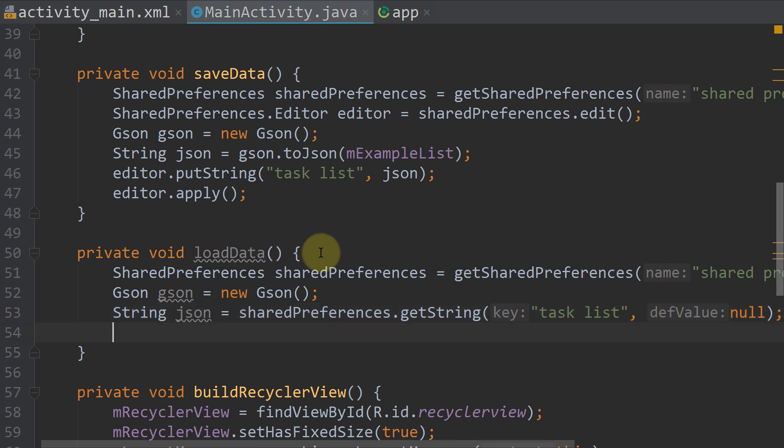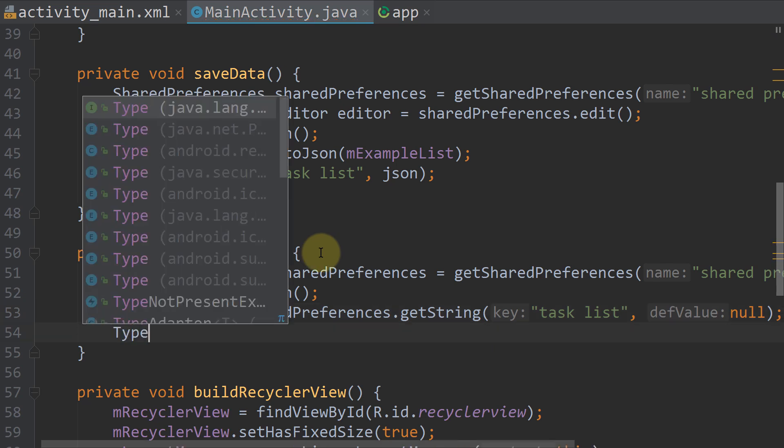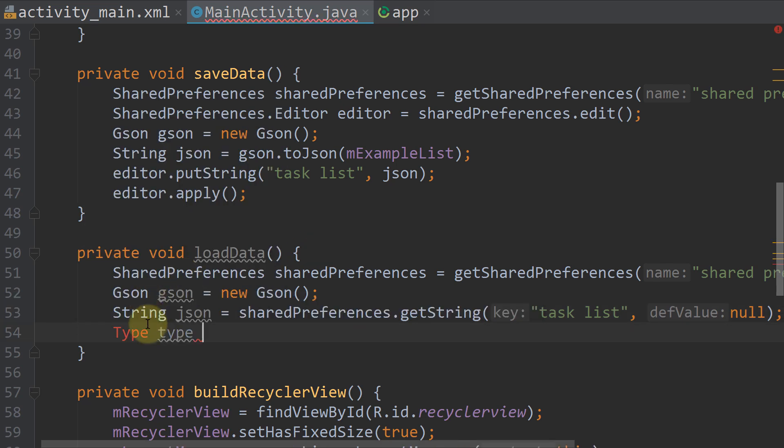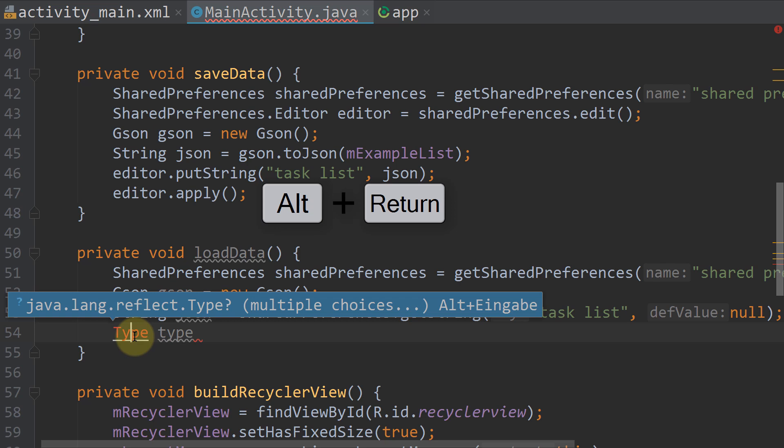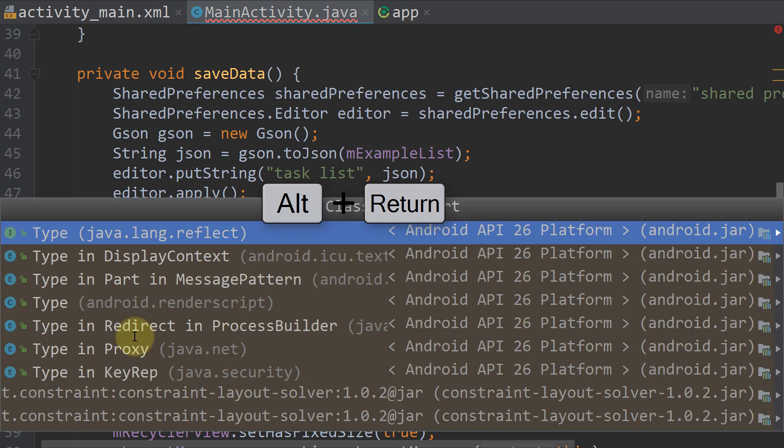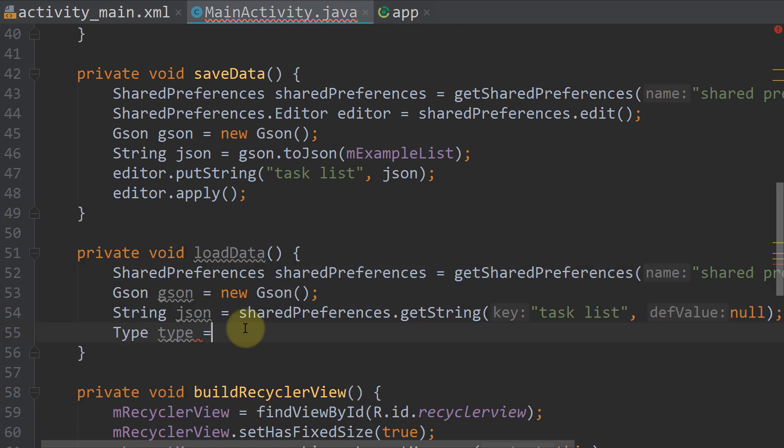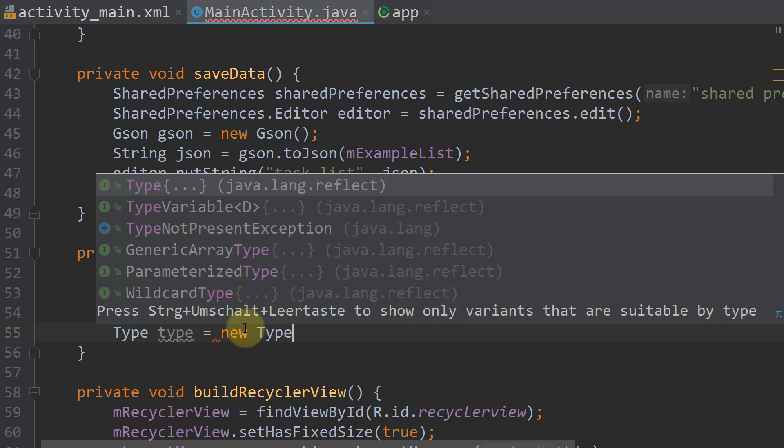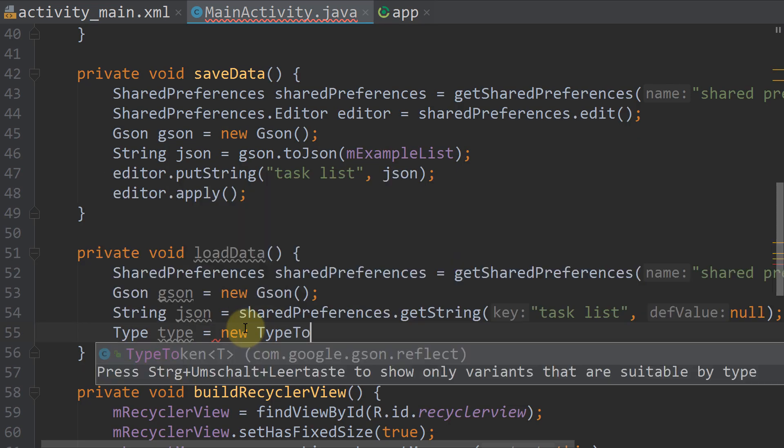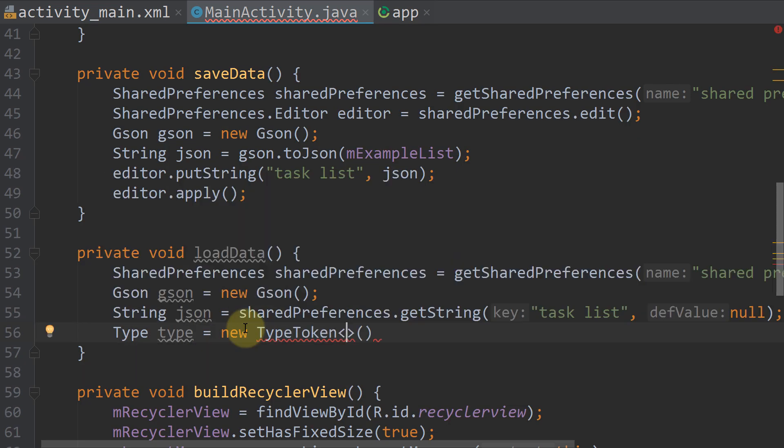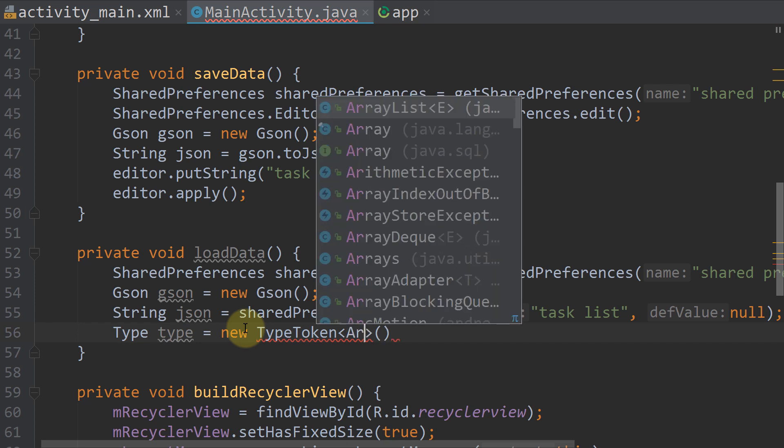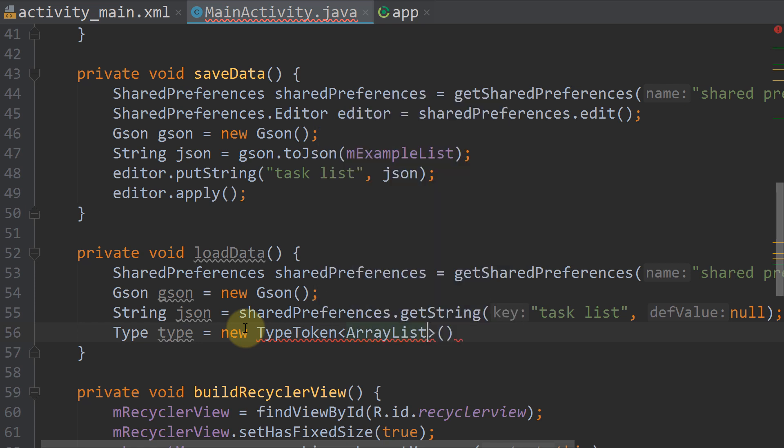Next we write Type type. Now we click on this and press Alt-Enter. And add this one here, java.lang.reflect equals new TypeToken. In these angle brackets we write ArrayList. Then we make another pair of angle brackets.